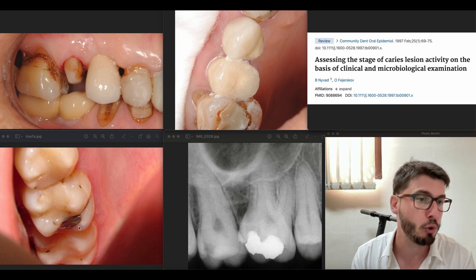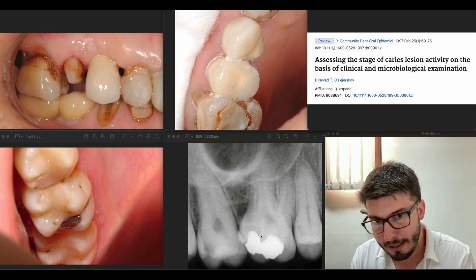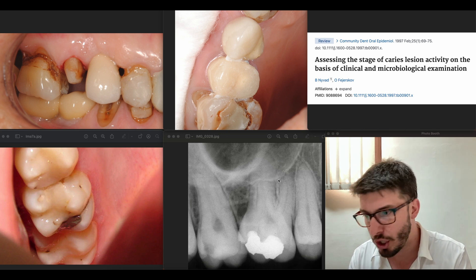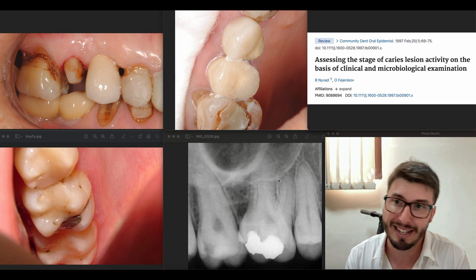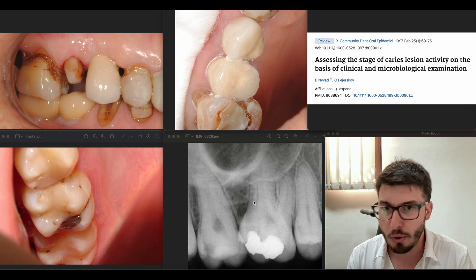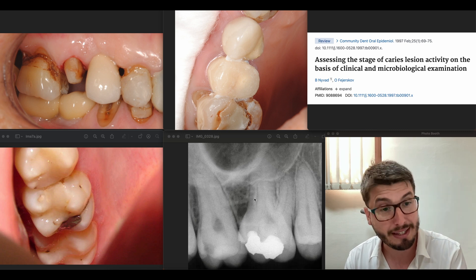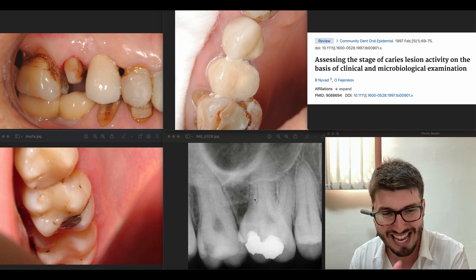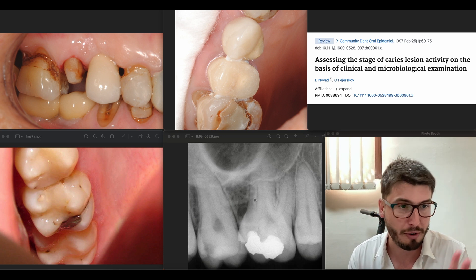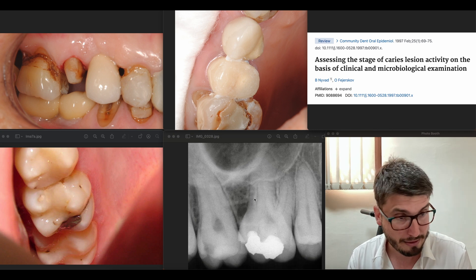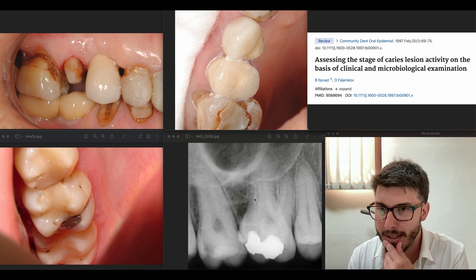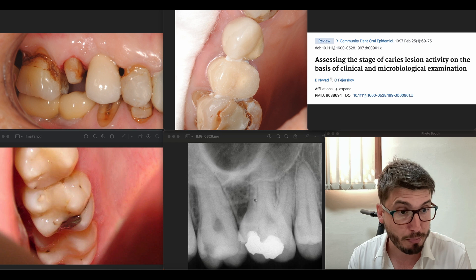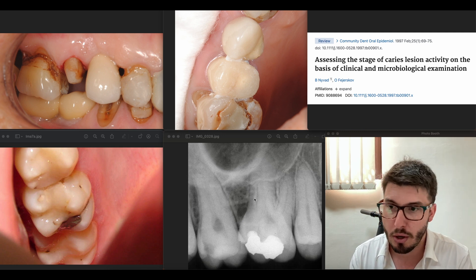Ideally, a Class 2 mesial or distal restoration would be performed, possibly with a lining material to protect the pulp chamber. A crown is also an option, but there is also periodontal ligament space widening, so you would assess the vitality of this tooth to confirm whether root canal treatment is needed before the crown. There are articles including a review with a decision tree on which arrested caries to treat and which affected dentin can be left — this is discussed in a previous video as well.